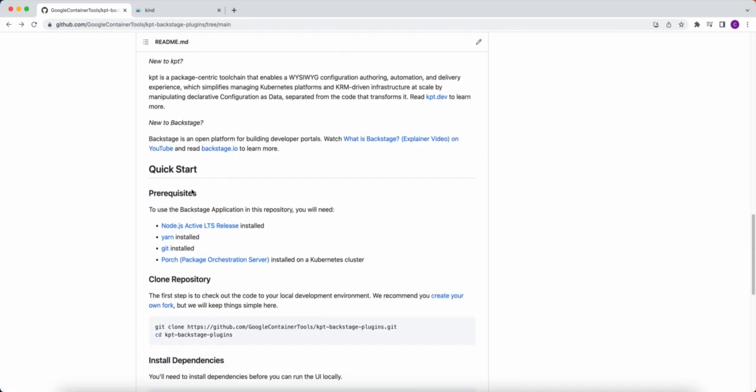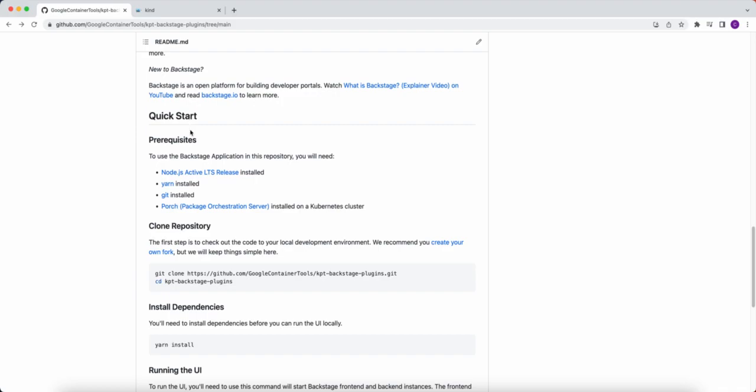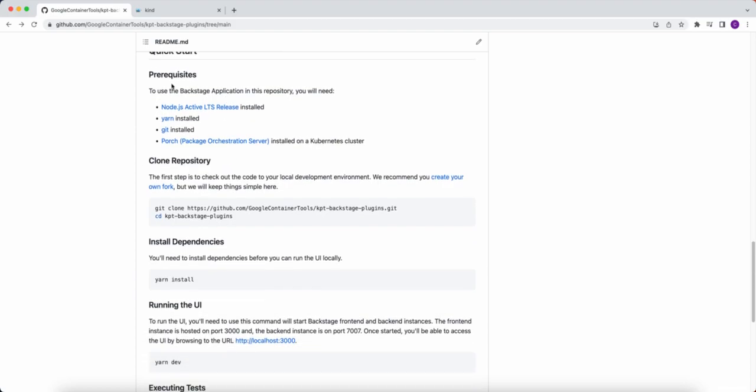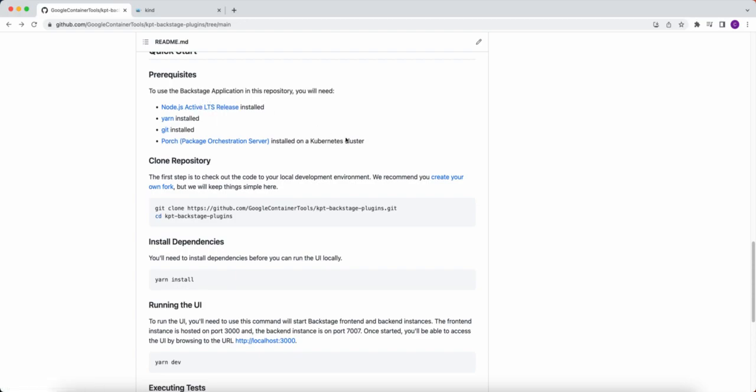Part of the README is we have a Quick Start section that lists out the prerequisites. We'll need to have Node.js installed, so either the active LTS release or the release prior will be fine. We'll need to have Yarn installed, as well as Git, in order to be able to clone a repository and contribute back. And then we'll also need a Kubernetes cluster with Porch installed, which I do have a script that can create one for you if you don't have one already.